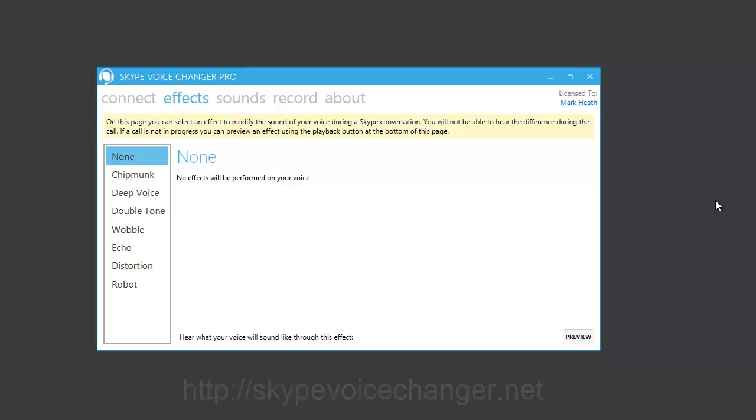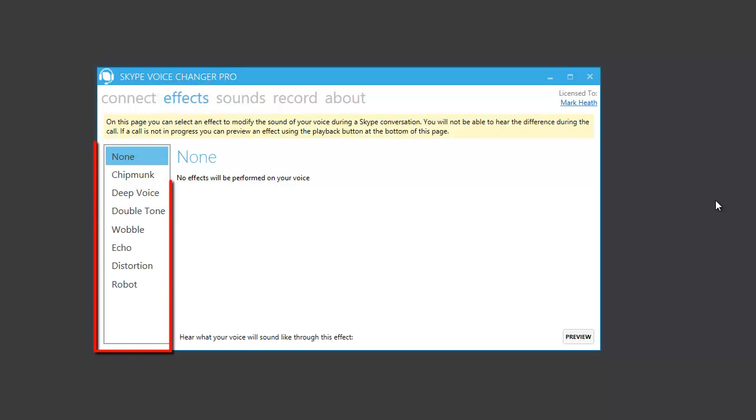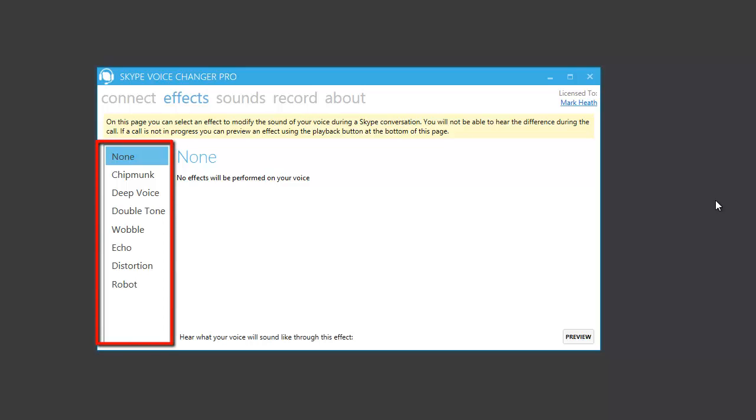What you need to do is navigate to the Effects tab within the application as you can see here, and on the left we have a list of all the effects that are available. By default none is selected, which means that your voice won't be changed at all. But if you make a selection from the left, then you'll activate one of these additional effects.